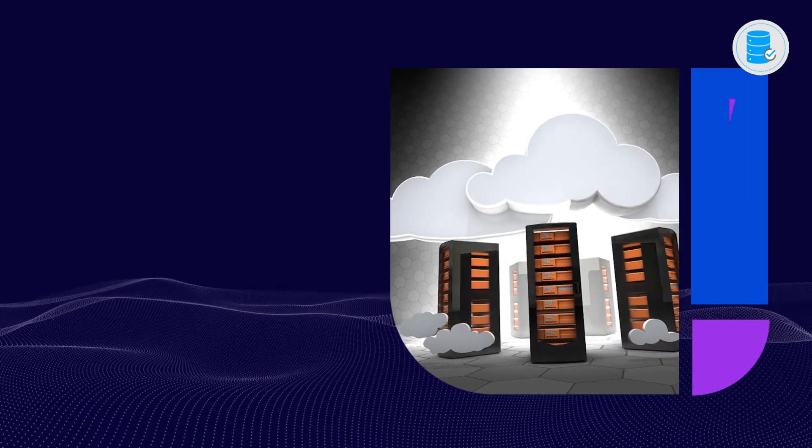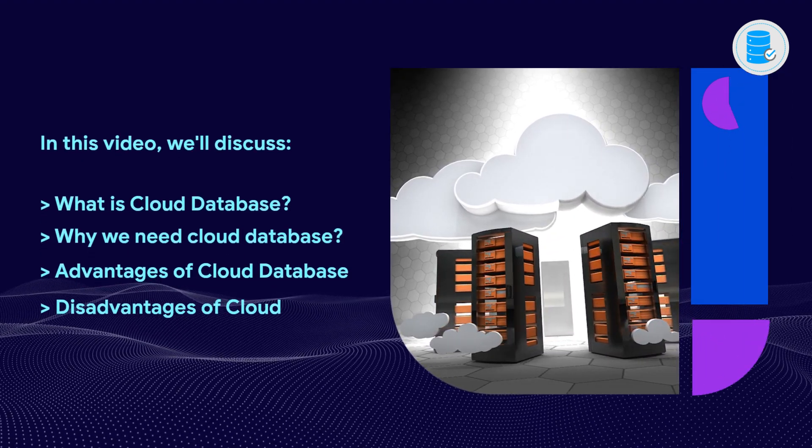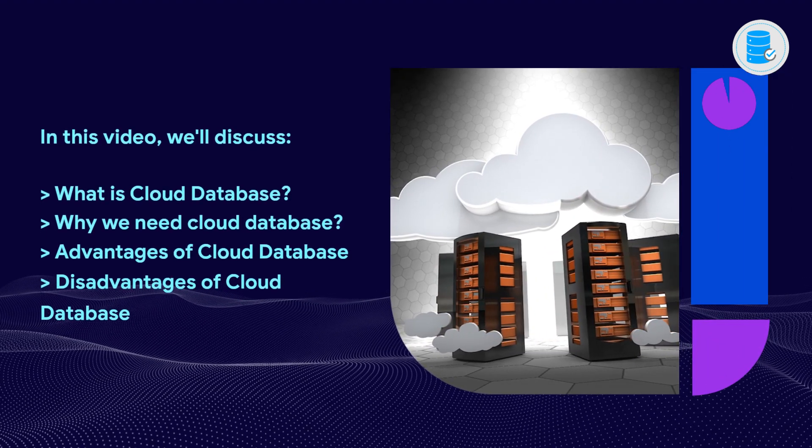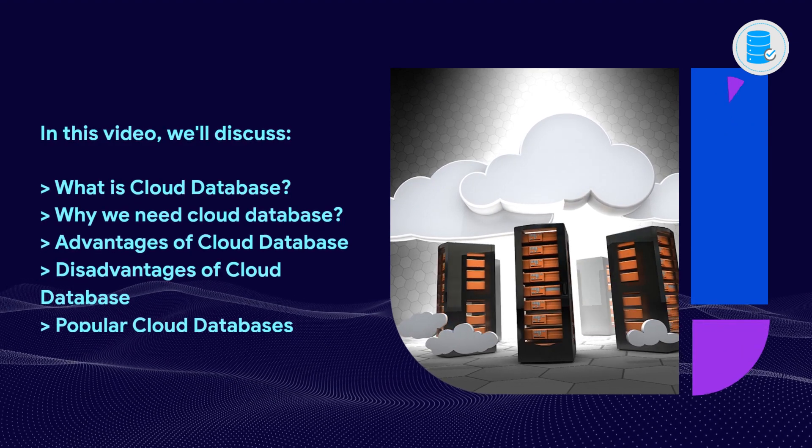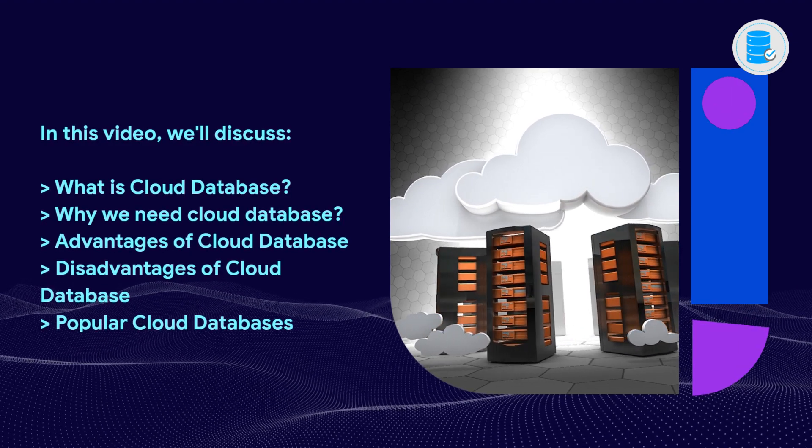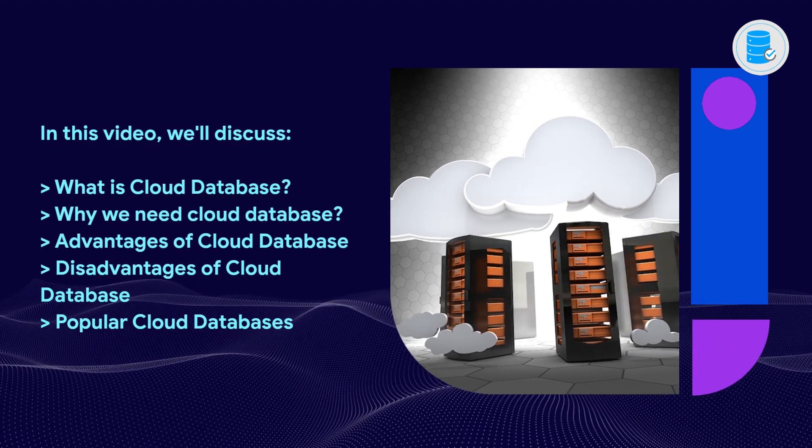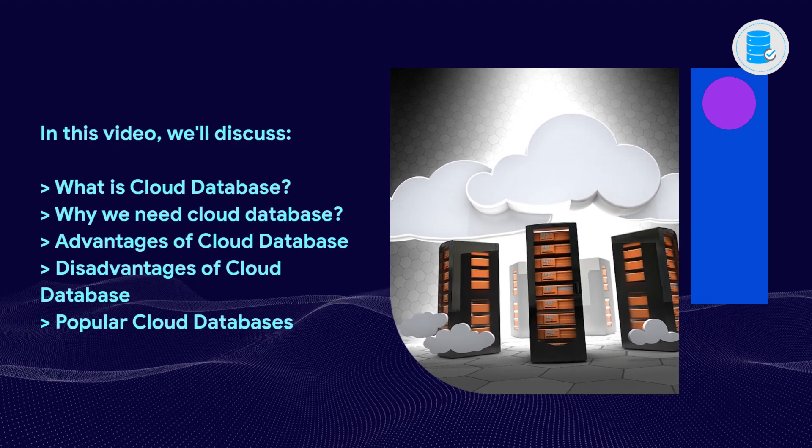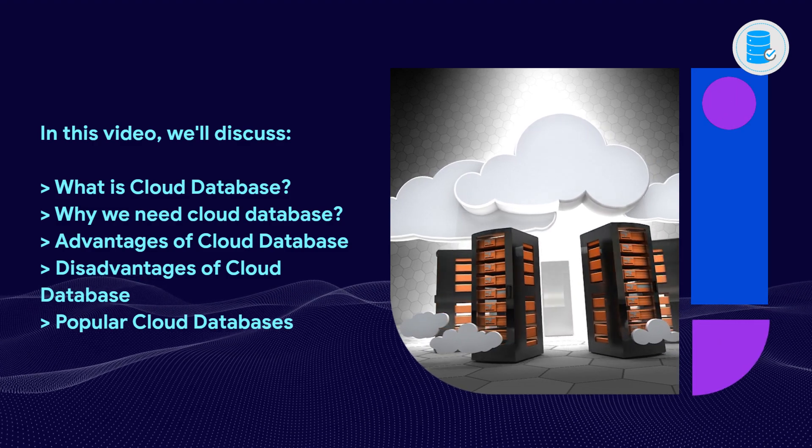In this video, we'll discuss what is cloud database, why we need cloud database, advantages of cloud database, disadvantages of cloud database, and popular cloud databases.